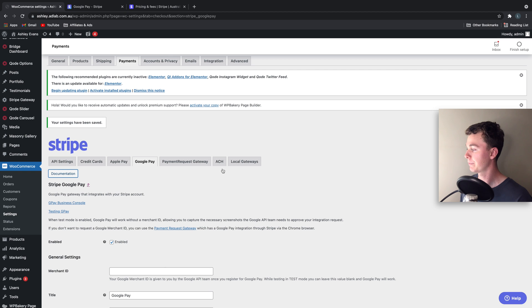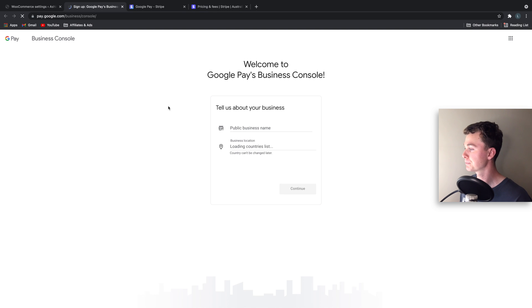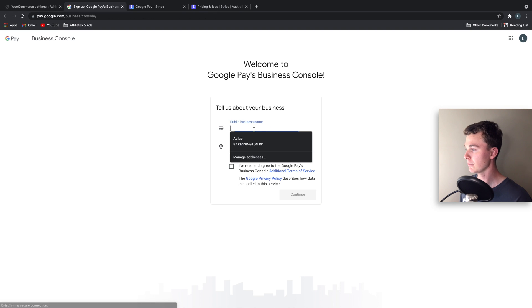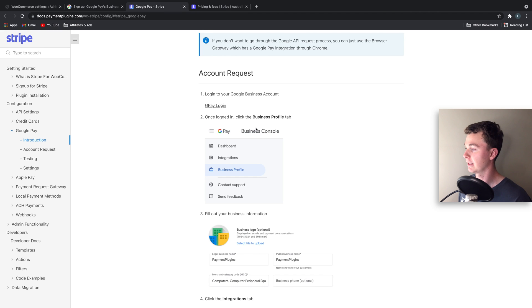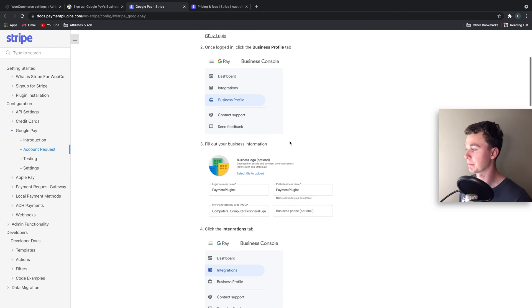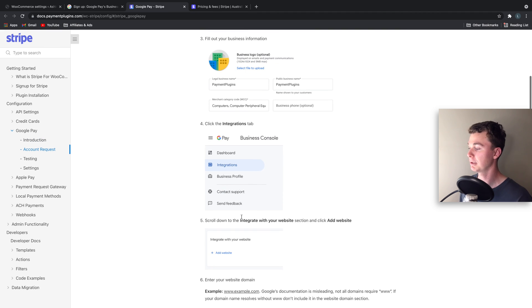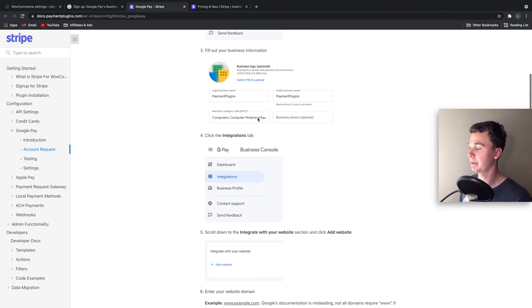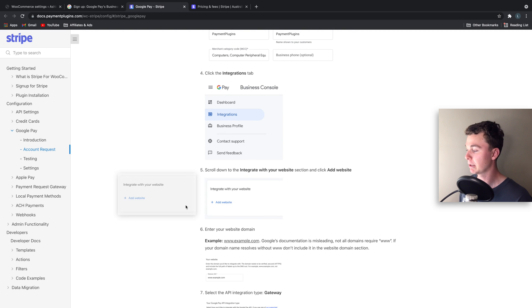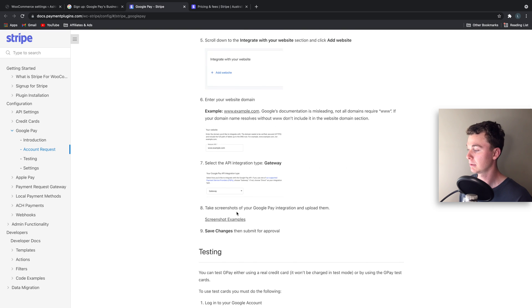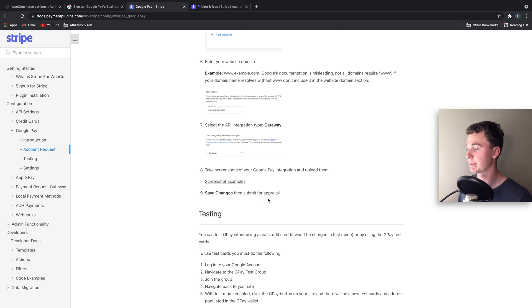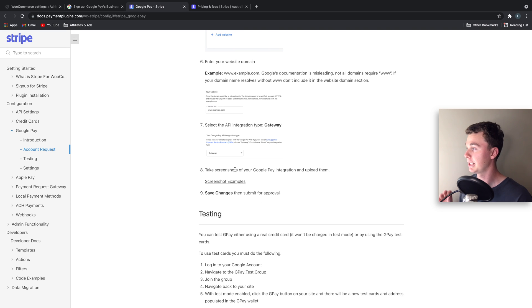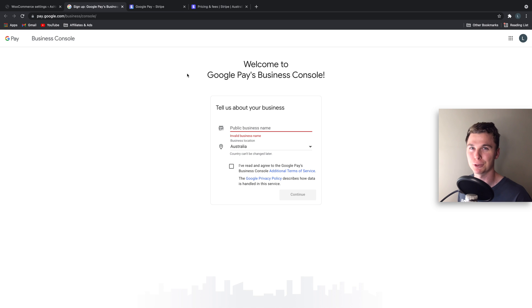So what you want to do is head to Google Business Console and create an account here and fill out the following steps. It's really easy: put in your business details, add your website, and then you're going to take some screenshots of your website. It's about four screenshots. Upload them and hit submit. And Google just wants to verify that your website's real and you're not scamming anyone.